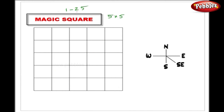For solving this, we have to follow certain rules. The first rule is about placing the digit 1. We have to place the digit 1 in the first column and in the centermost row. You can see that this square is in the first column and in the centermost row.